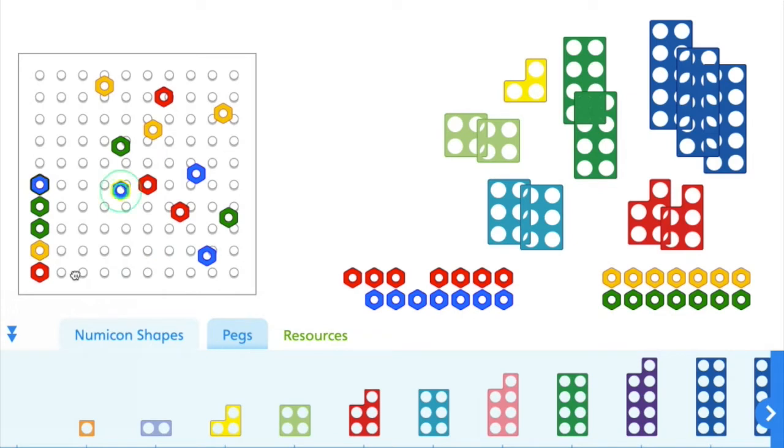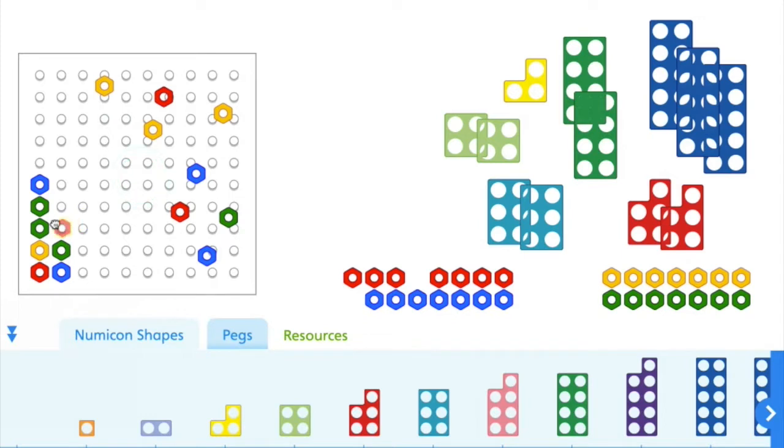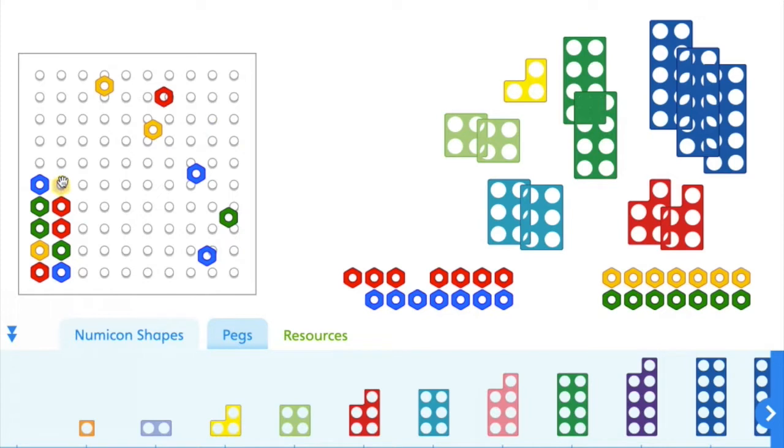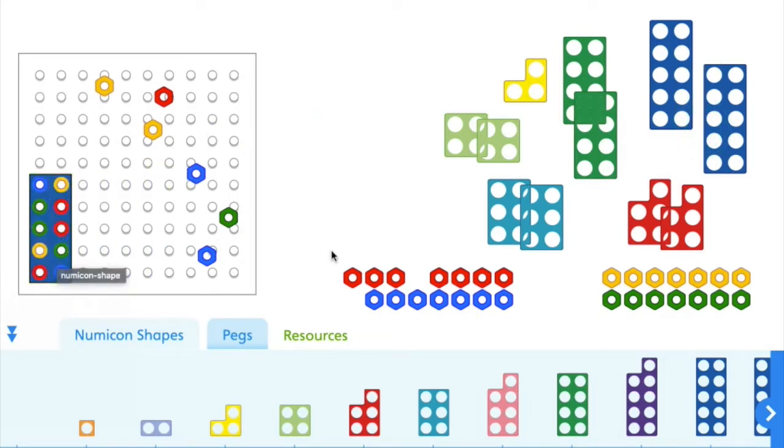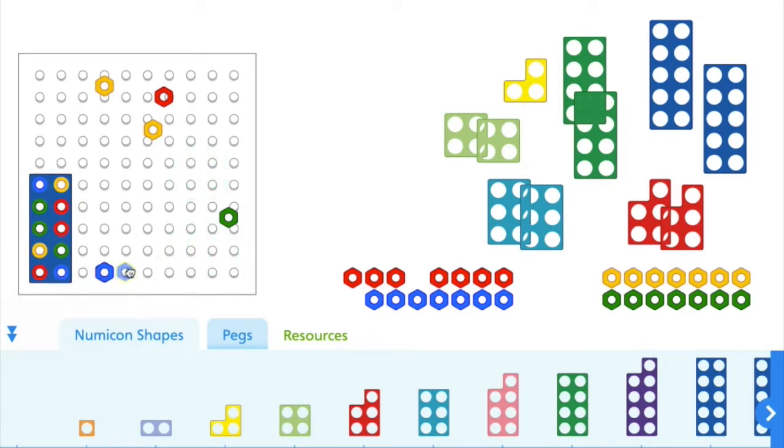So what I'm going to do is I'm going to arrange them into Numicon patterns. And as you can see, I'm just literally dragging them around. So here we go. And when I've got to what I think is 10, I can check and yep, that's perfect. And I can come again, again, making a Numicon pattern.